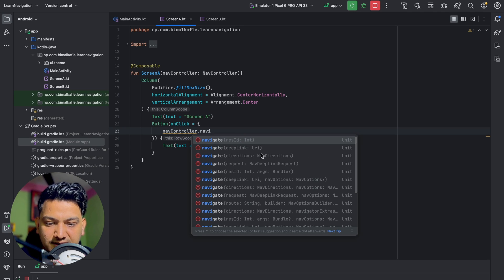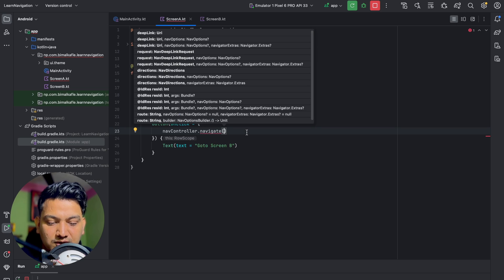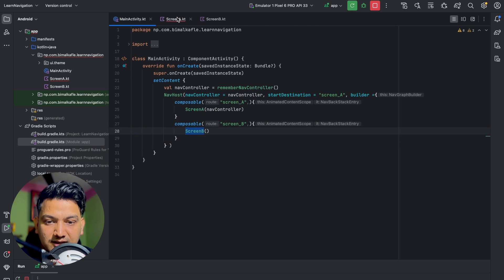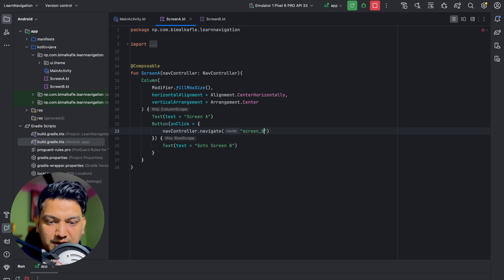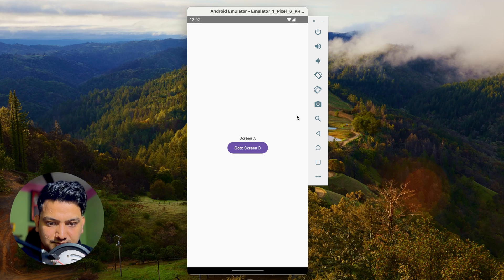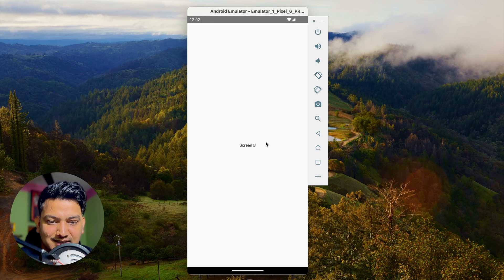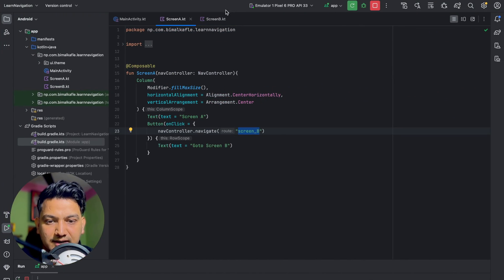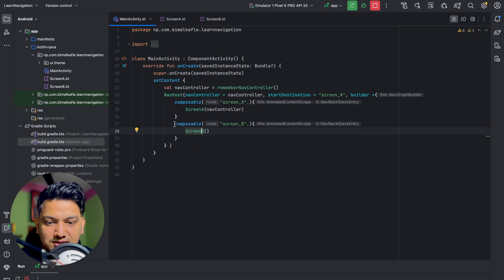In the button's onClick, I call navController.navigate() and pass the route string 'screen_b'. This tells the NavController to navigate to the composable registered with that route. Running the app and clicking 'Go to Screen B' — we can see Screen B opens. Pressing back returns to Screen A. Navigation from Screen A to Screen B is working.